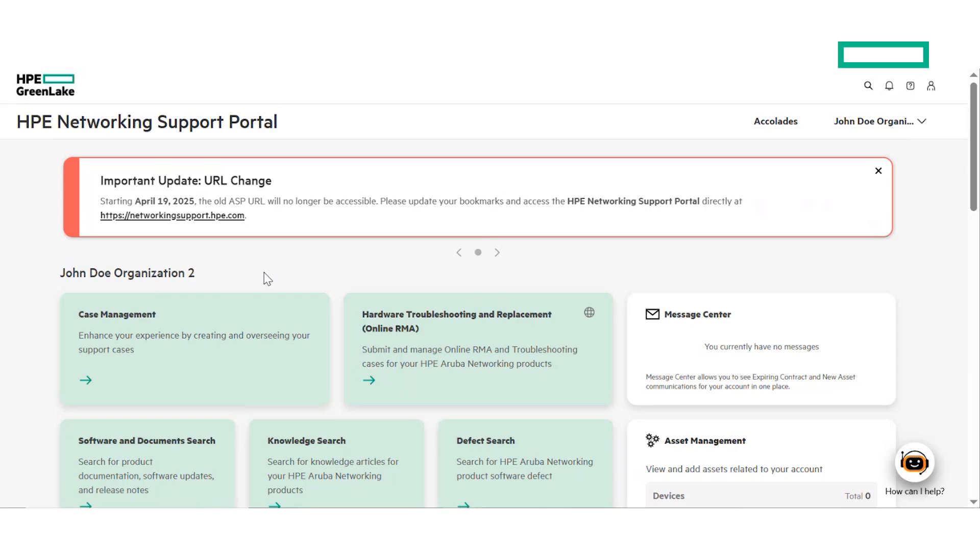At any point of the onboarding process, if you face any issues that prevent you from proceeding to the next step, please contact support to assist you.